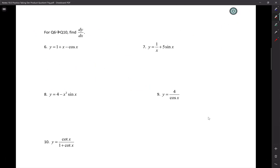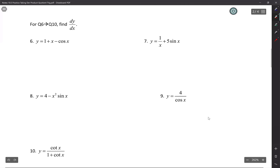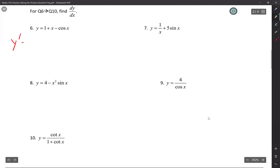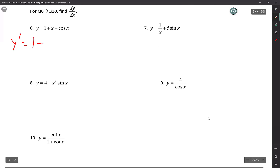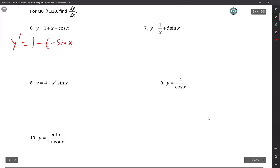Next problem: y prime. The derivative of 1 is zero, the derivative of x is 1, minus the derivative of cosine — which is negative sine — so negative times negative is positive. y prime equals 1 plus sine x.